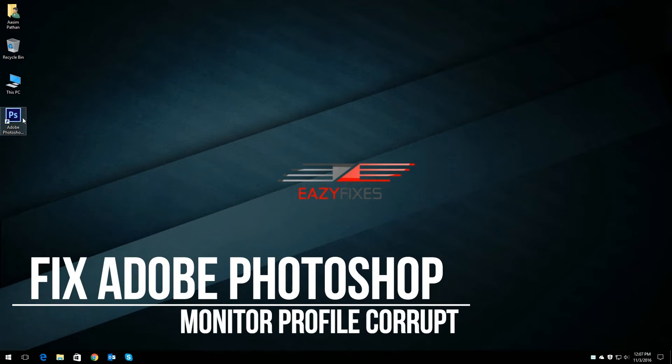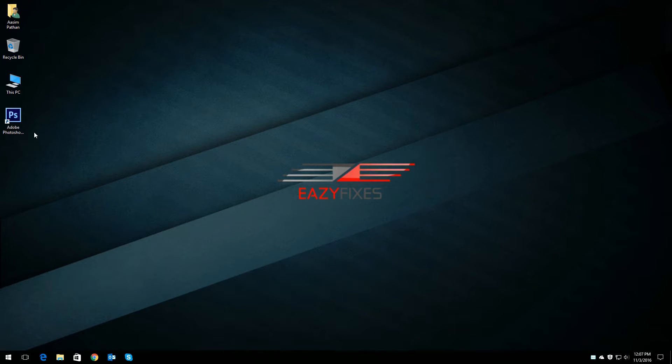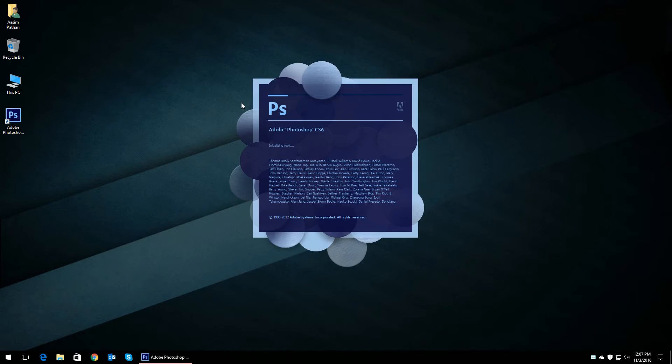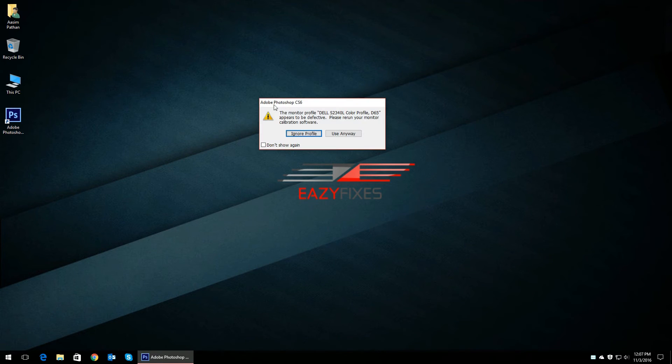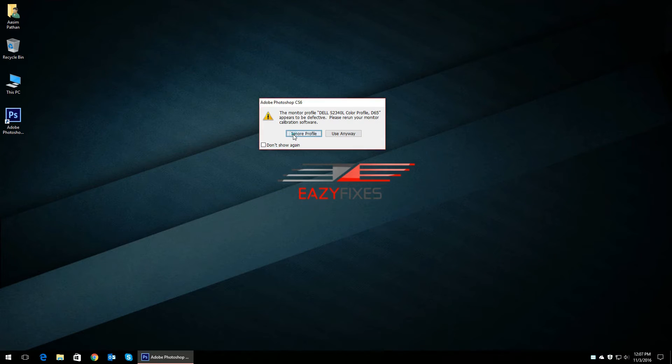Hey guys, welcome to Easy Fixes. This is Asim and in today's video I'm going to show you how to fix the defective profile issue with Adobe Photoshop. As you can see here, when I open Photoshop it says that the monitor profile appears to be defective and that I need to run the monitor calibration software.